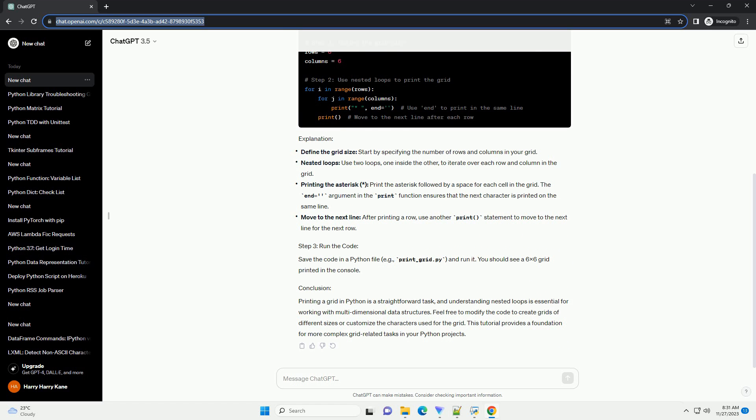Printing a grid in Python is a straightforward task, and understanding nested loops is essential for working with multidimensional data structures. Feel free to modify the code to create grids of different sizes or customize the characters used for the grid. This tutorial provides a foundation for more complex grid-related tasks in your Python projects.